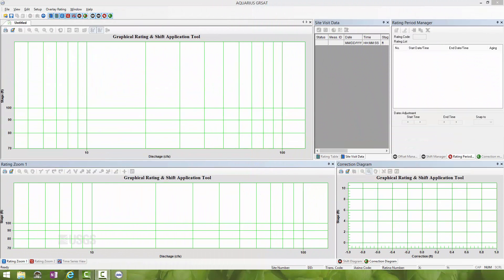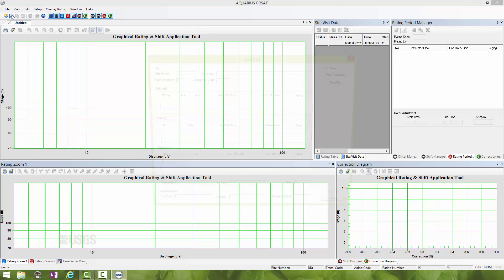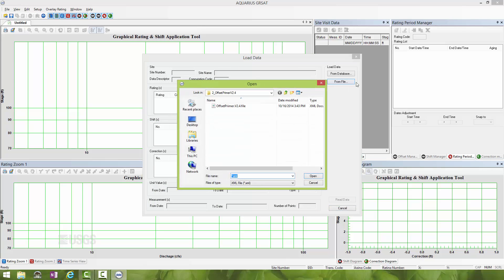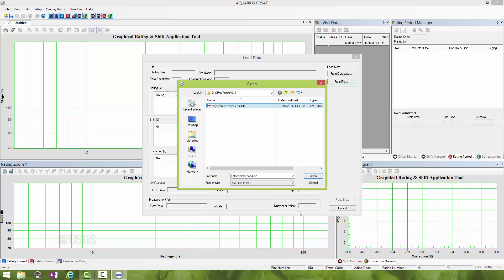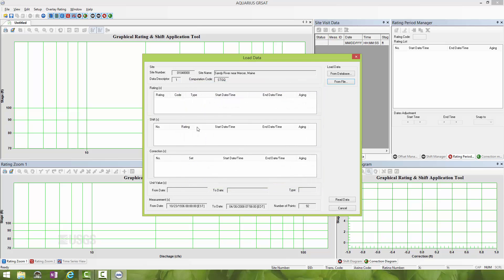You can see I have GRSAT opened on my screen and I'm now going to load the example XML file that deals with offsets. I'll go to File, Open, click From File, and navigate to the XML file shown here, offset primer. I'll select it, click Open, and then click Read Data.